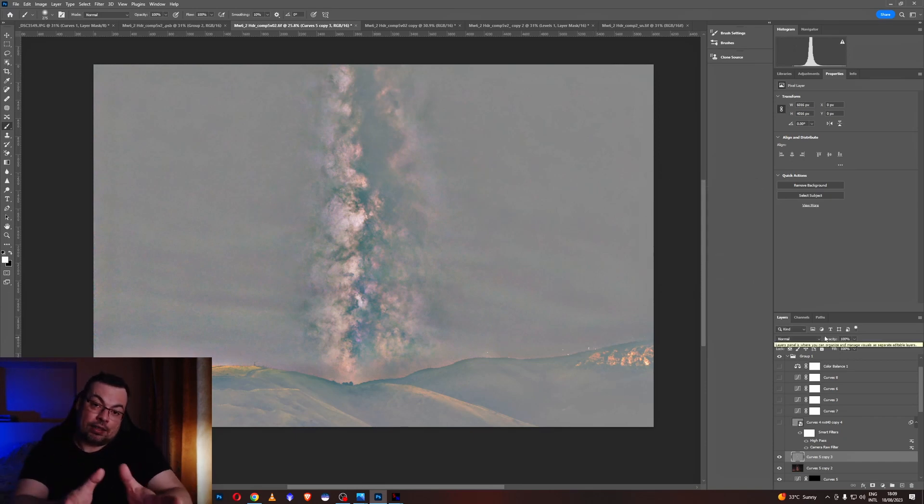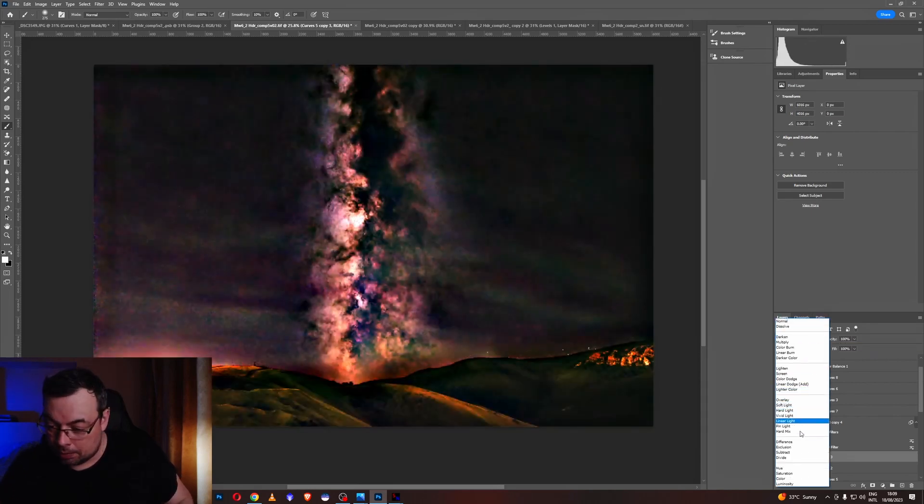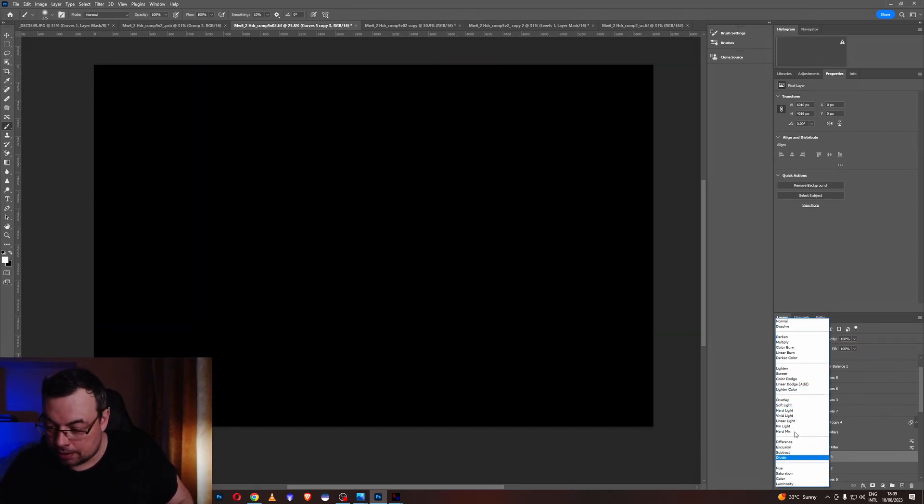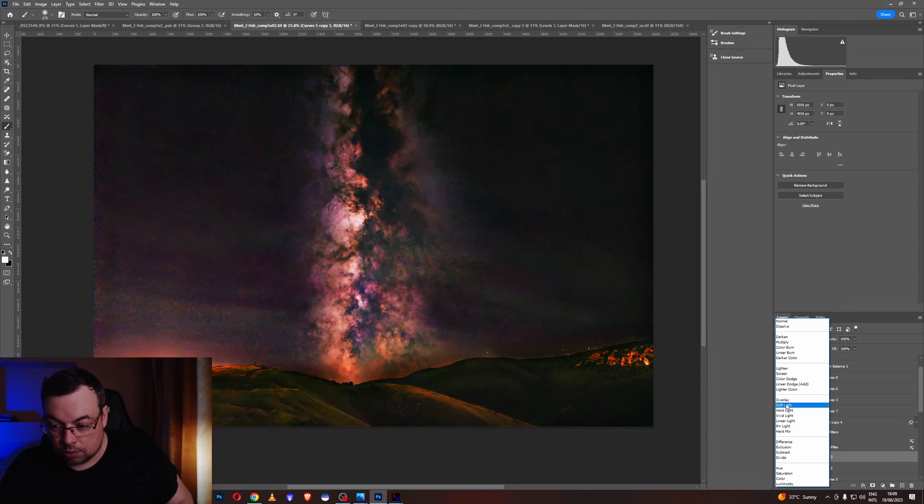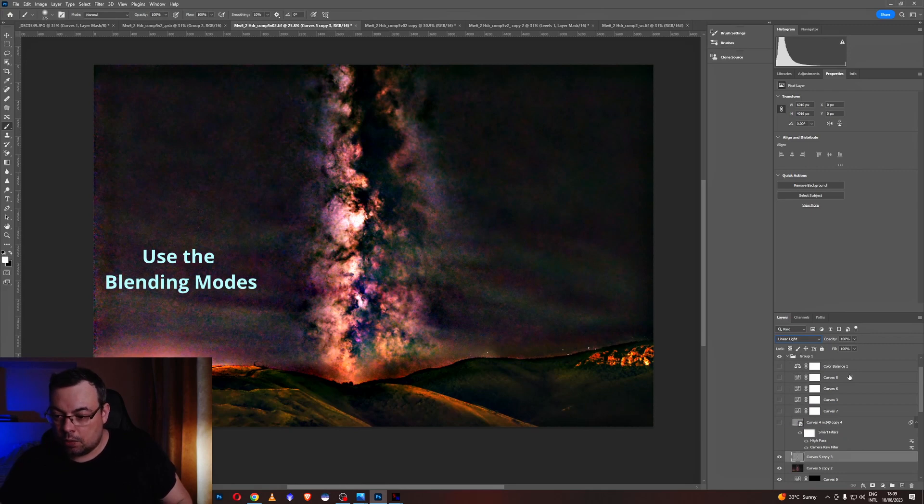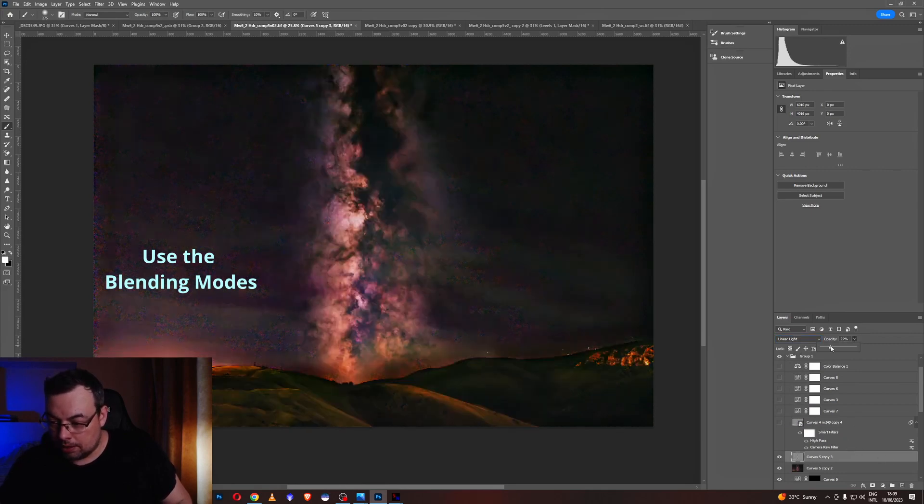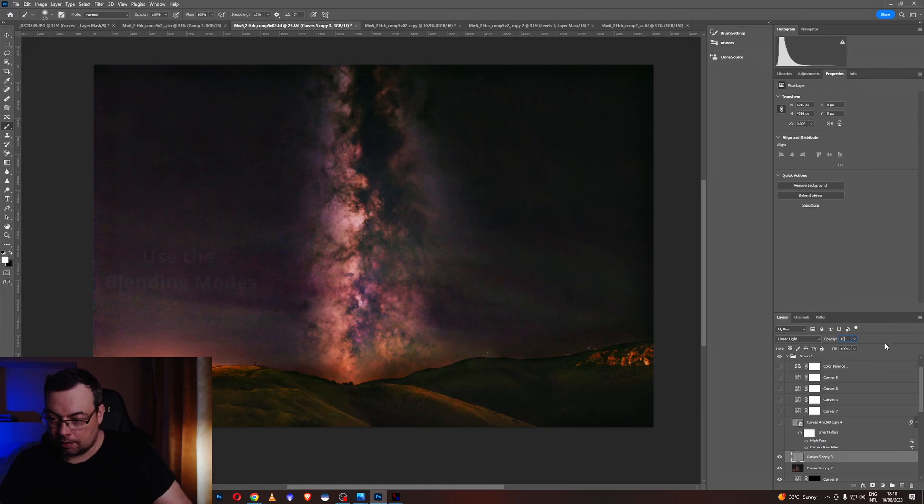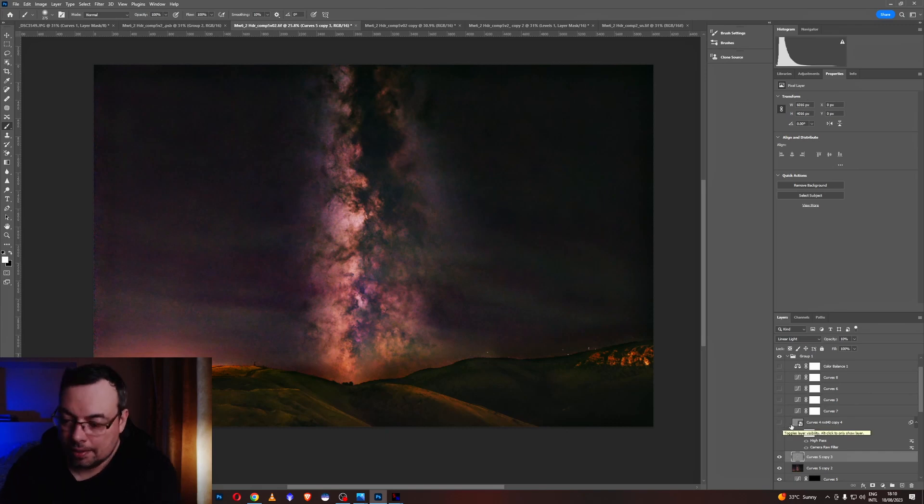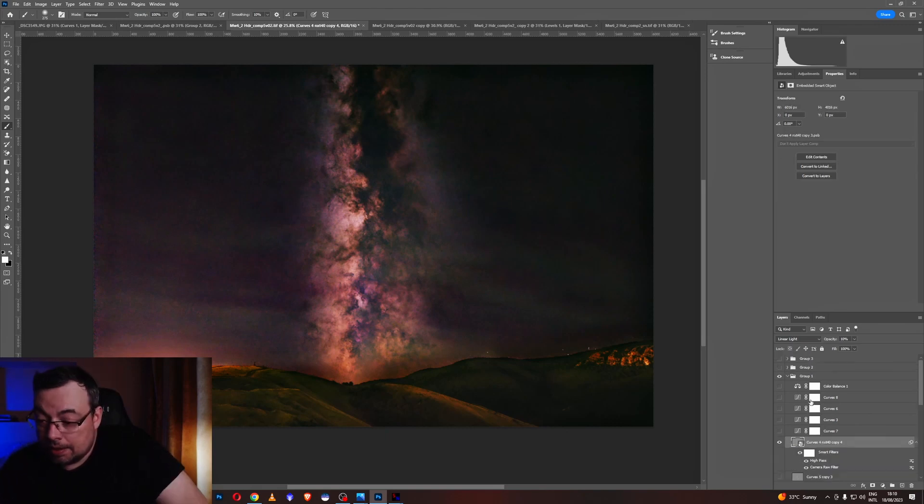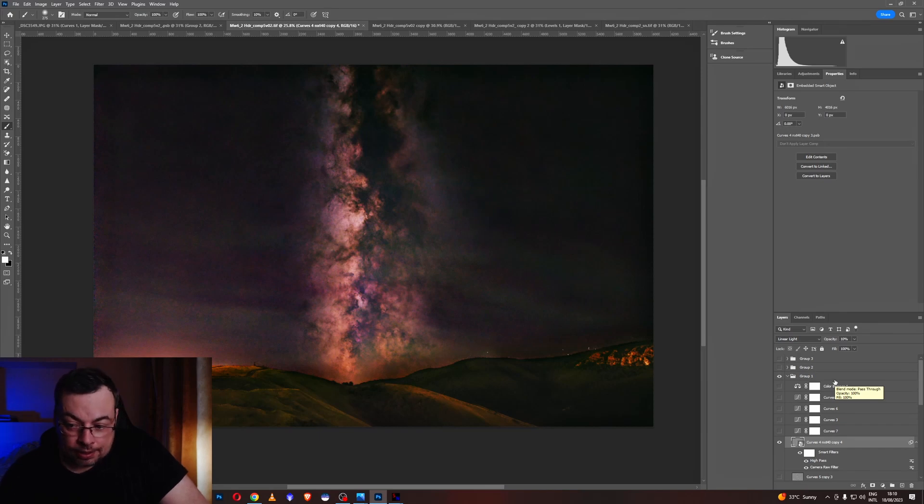We need to blend now this high pass filter by using the blending modes. And we'll go here and select one of these modes. Overlay, soft light. I usually use linear light. And go very low with the opacity like 10% or lower, 5 or 10%. So let's see at 10%. This is 8%. Let's see 10. So before and now. You see we got more contrast.